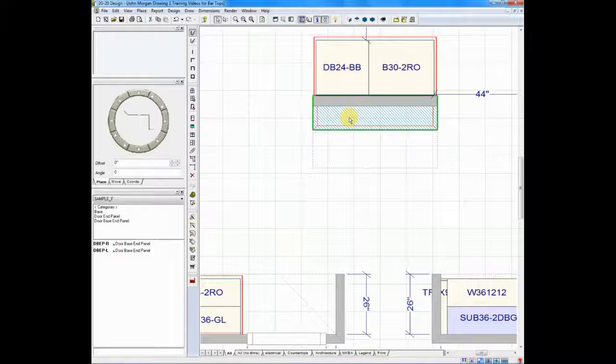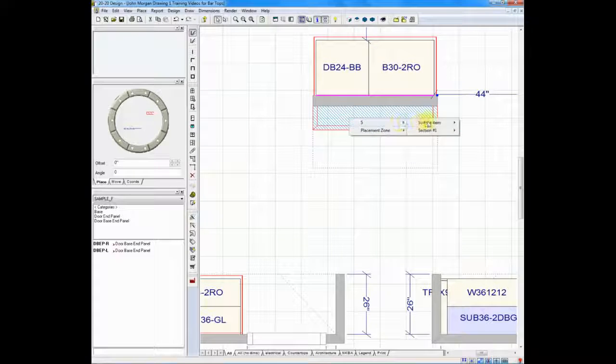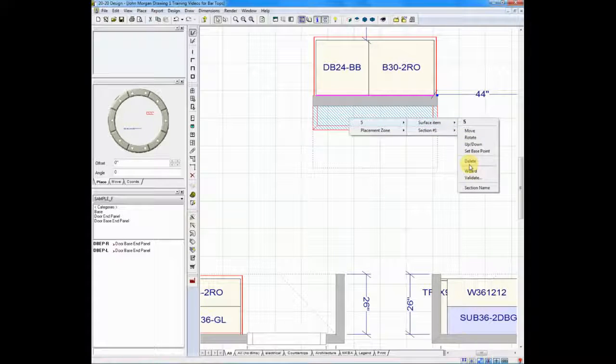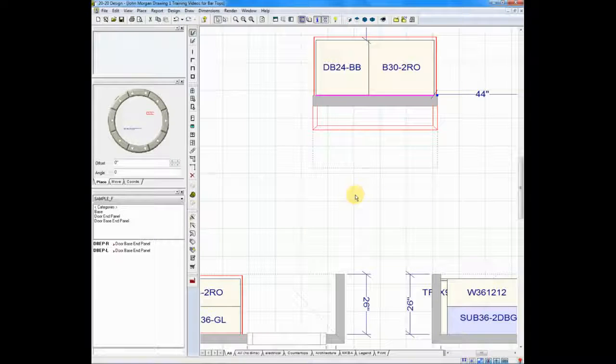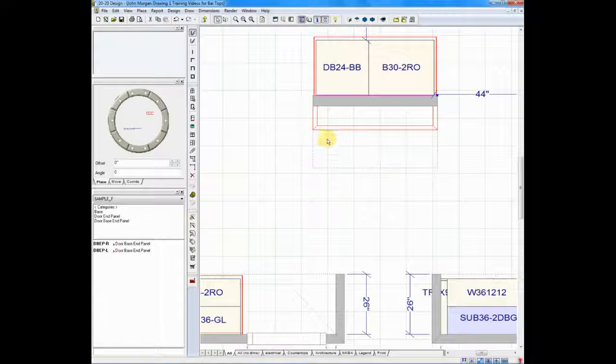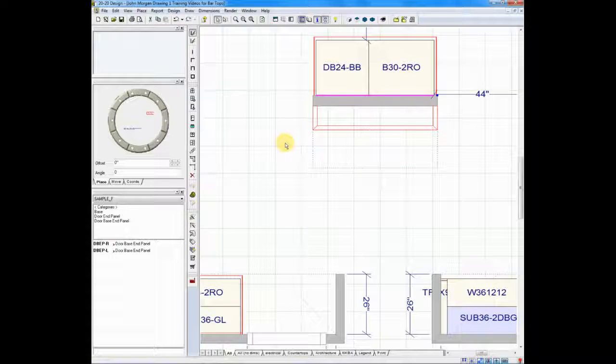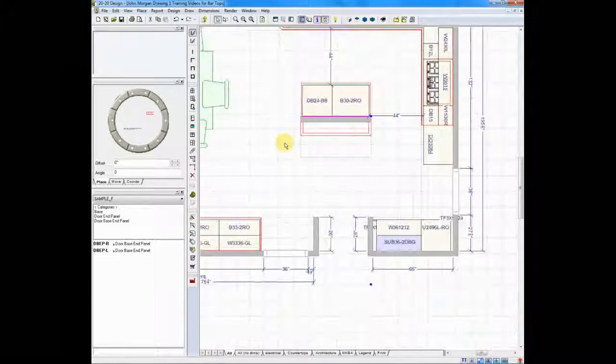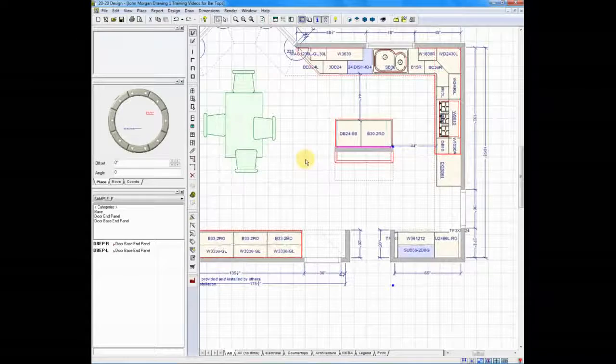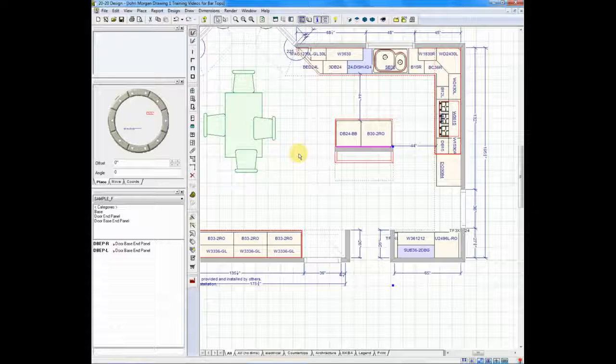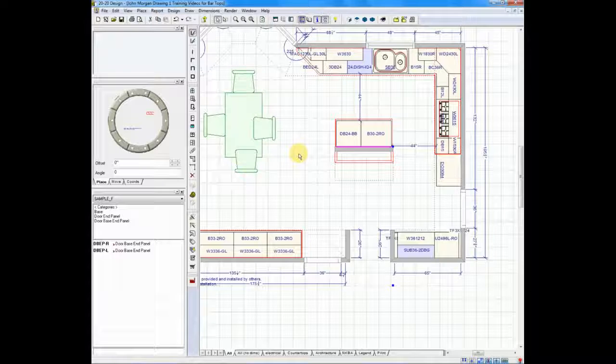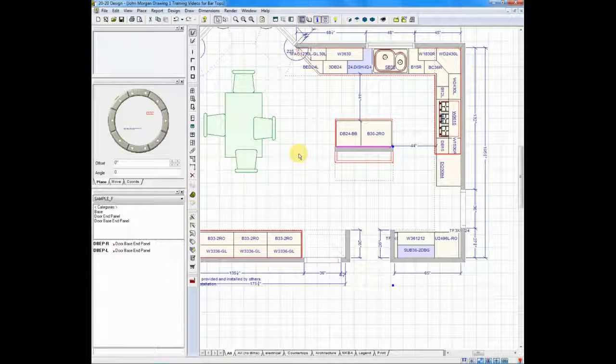My bar top, though, I'll also right-click on that, move over, and we can also choose validate here, and you'll see that my blue lines went away as well, meaning all of my tops are just fine. At this point, I can go in and do my previews or continue working because my bar top is finished.